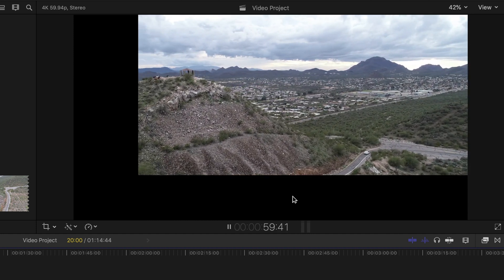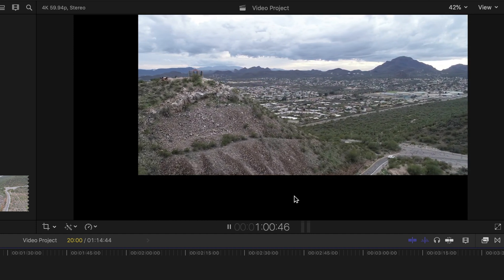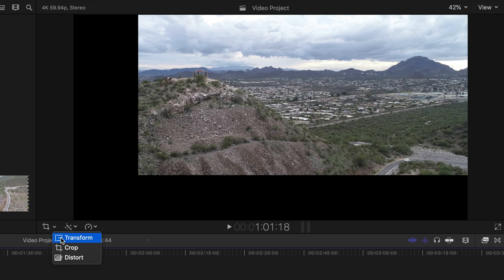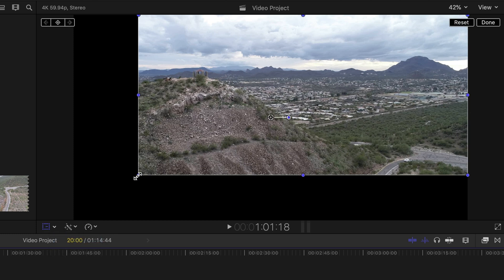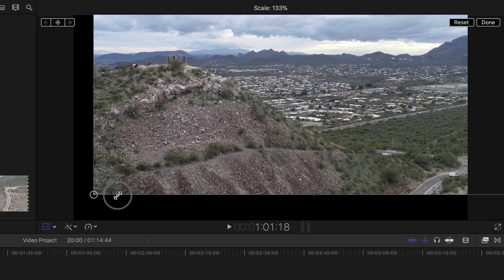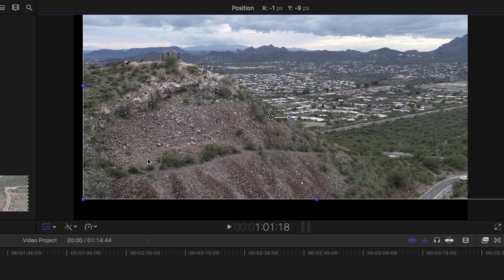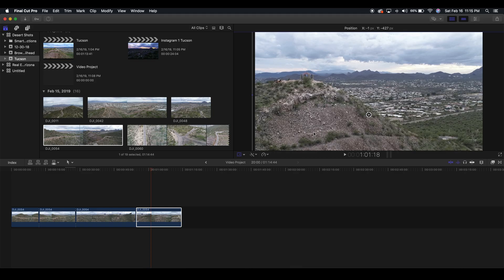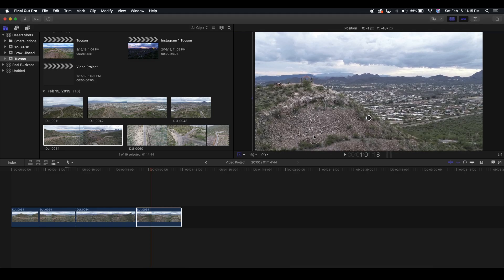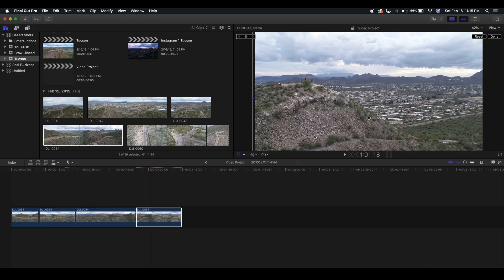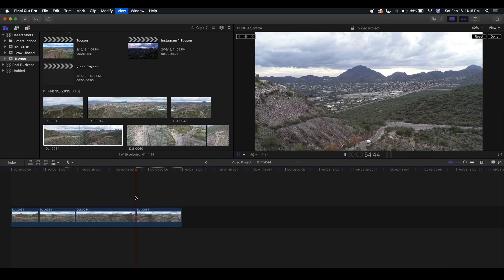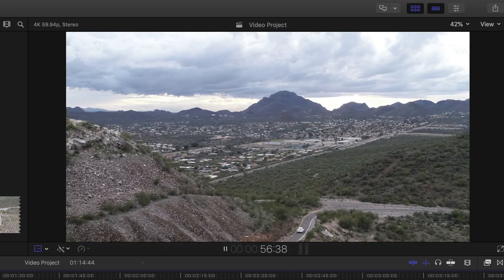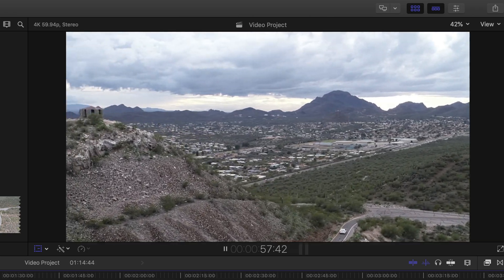And you're just gonna pull it out. I'm gonna pull it down so that we're showing more of the sky. And here's our clip.